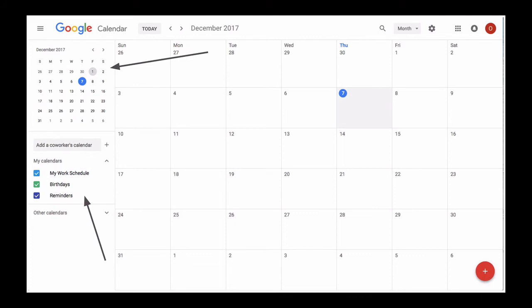You will find the calendar settings button in the upper right corner, which we will also discuss a bit later in this video.